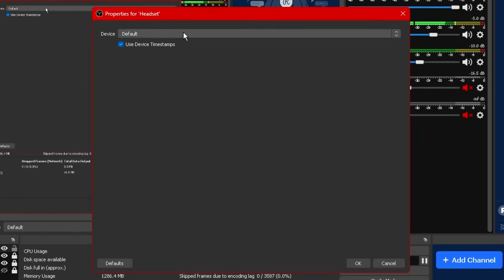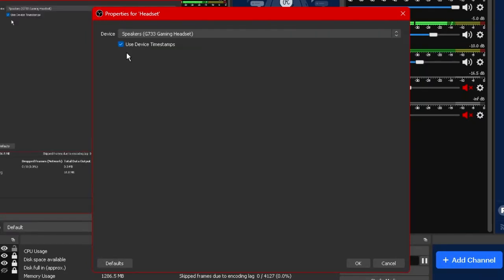Once we've labeled it click okay and we'll be greeted with this option right here. Now under the device option we're going to be selecting whichever output device we're using whether it's headphones or speakers any of the sort.